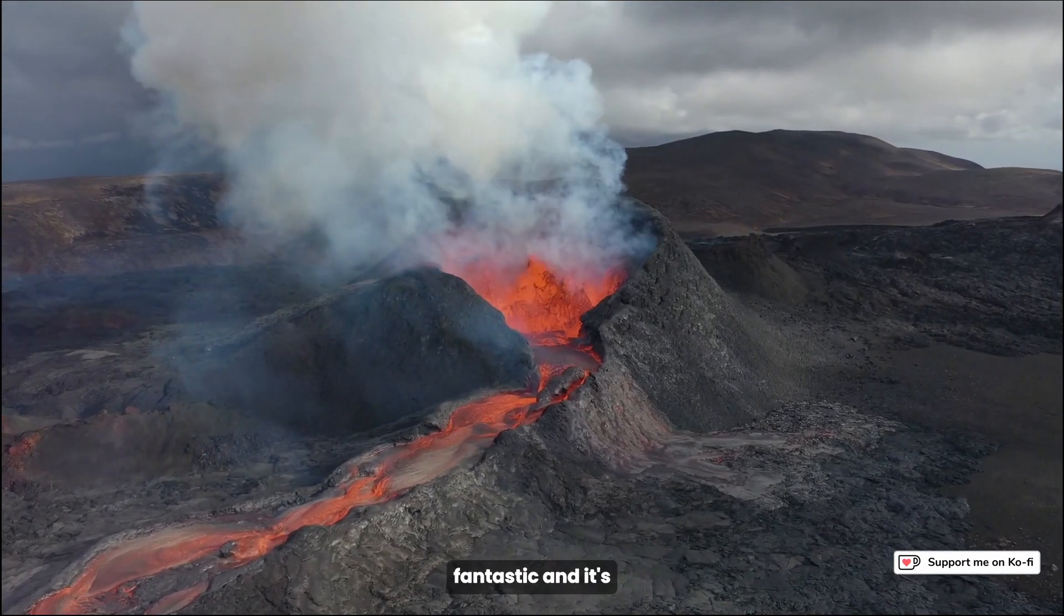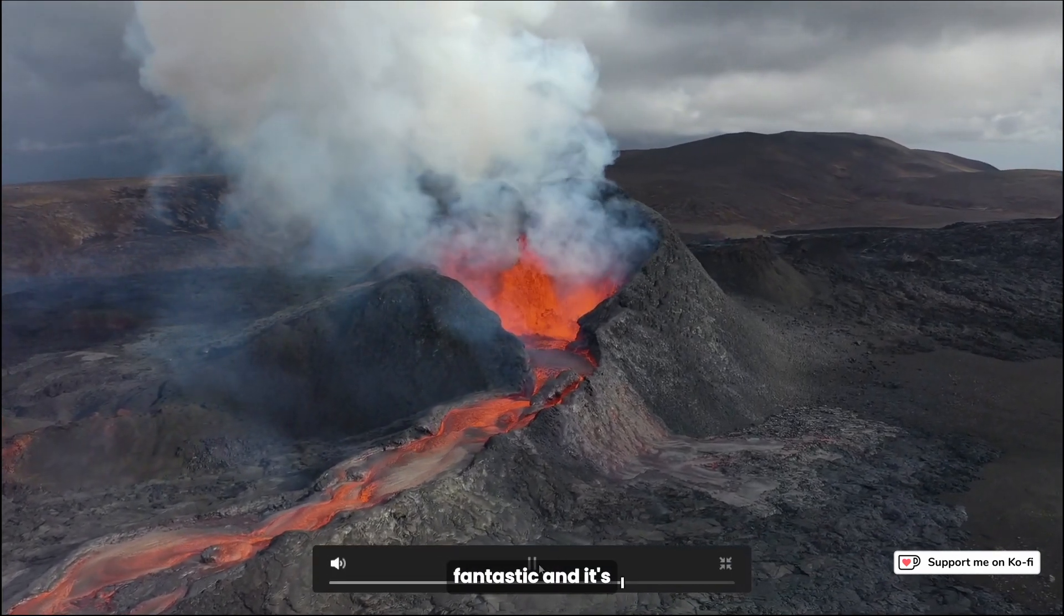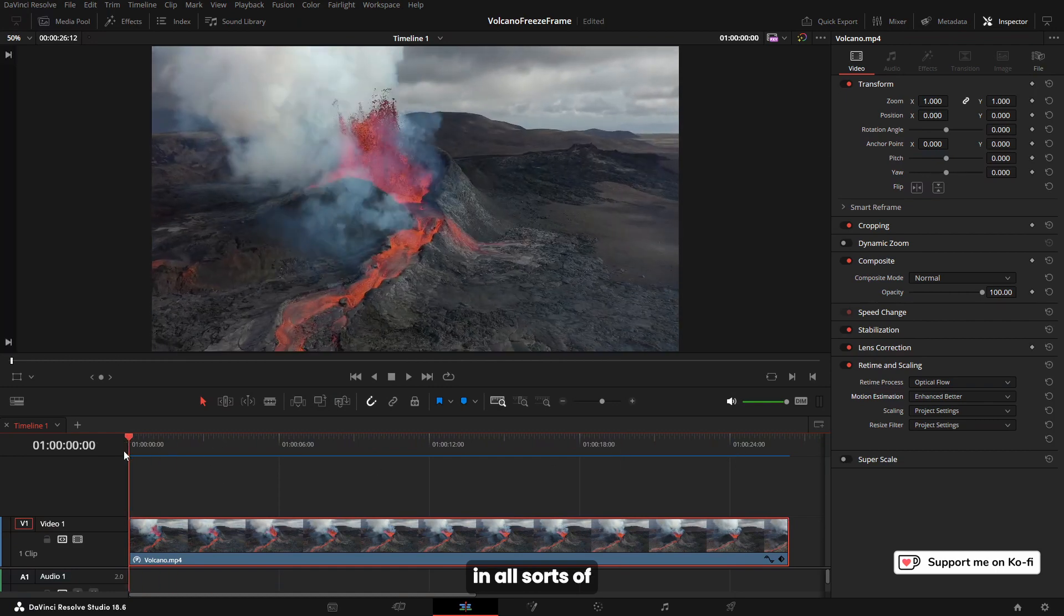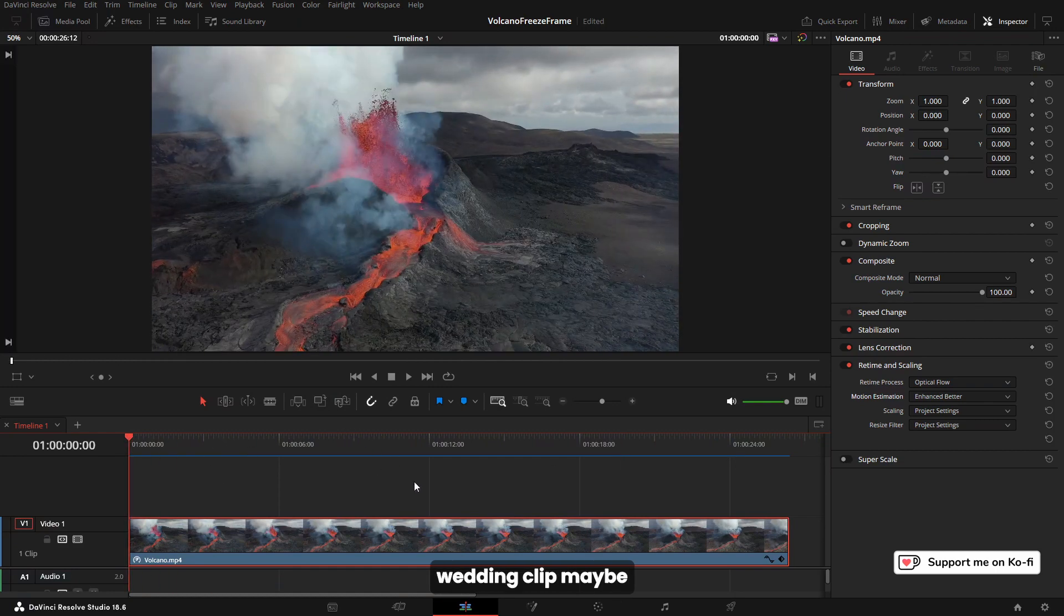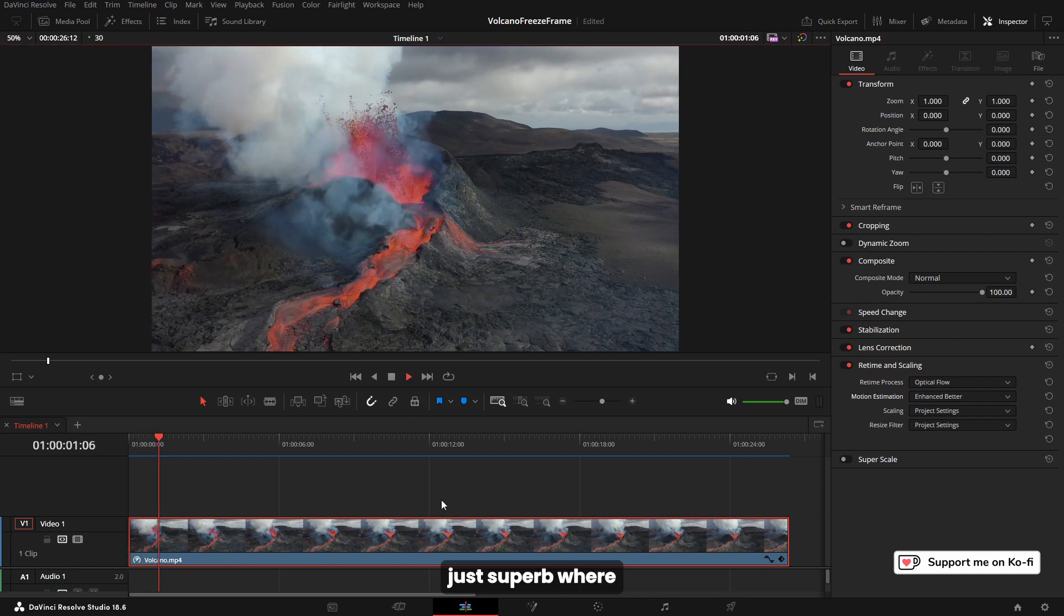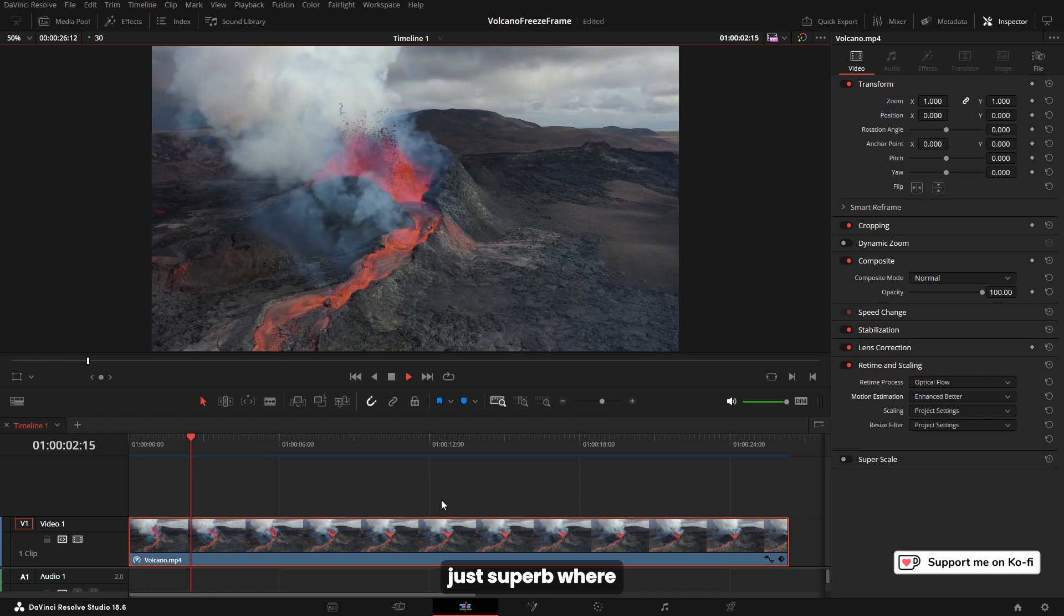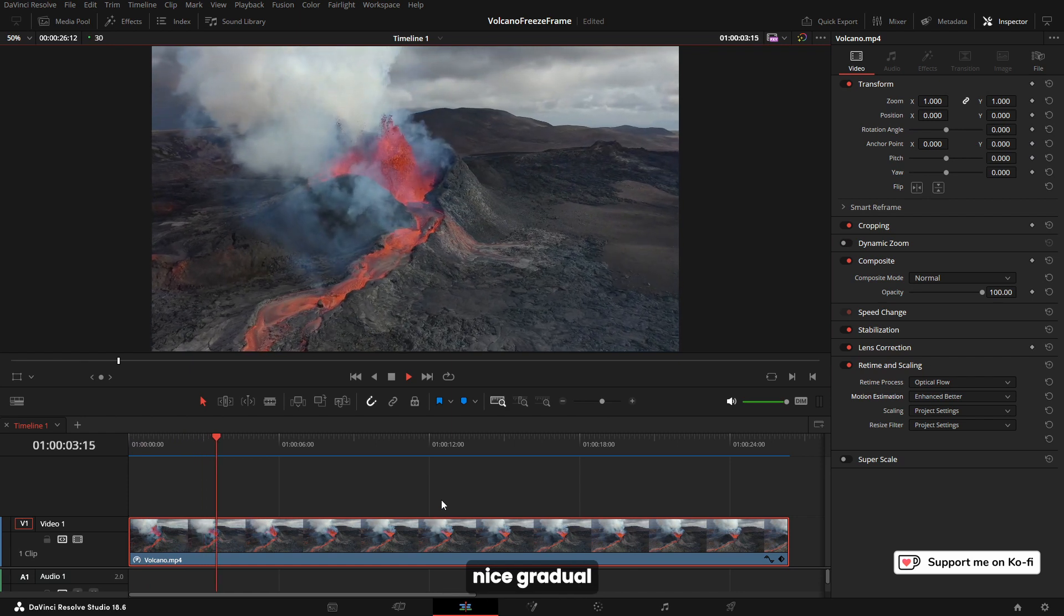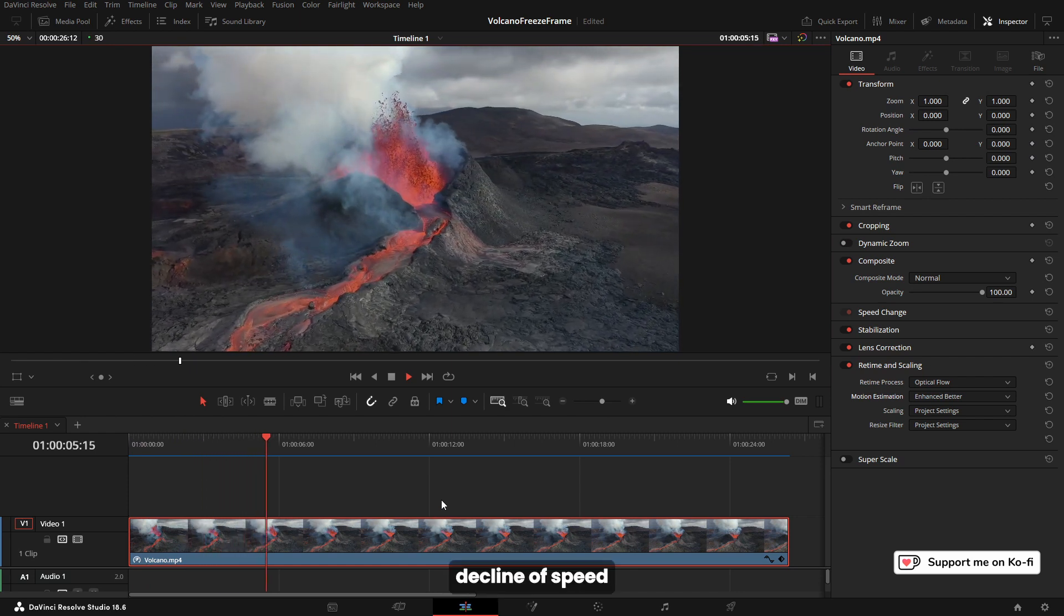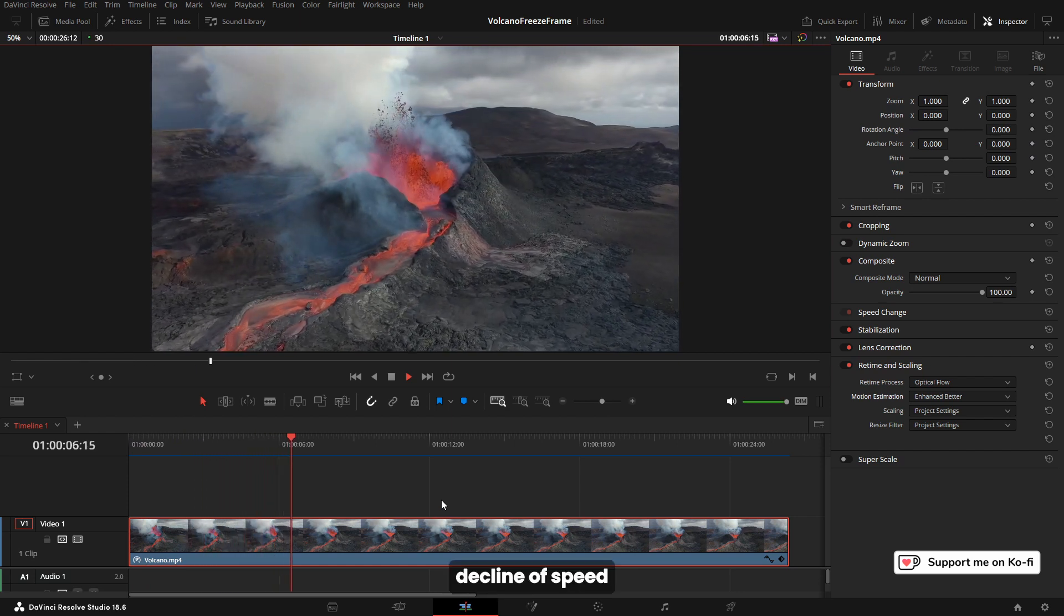It just looks fantastic and it's ideal to use in all sorts of videos—maybe a wedding clip, maybe something like this where you're doing education on a volcano. But it's just superb where we get a nice gradual decline of speed, then a freeze frame.